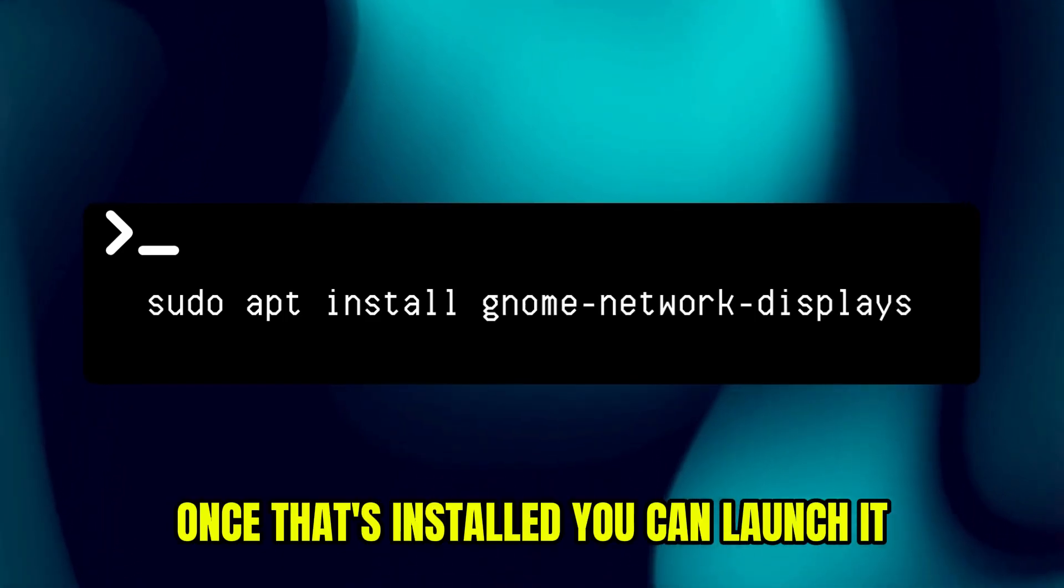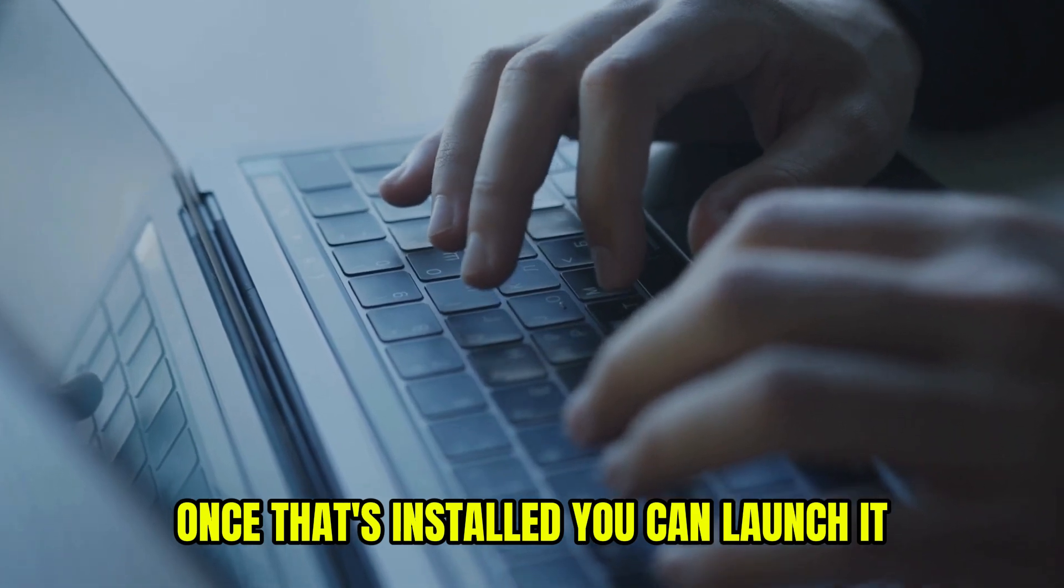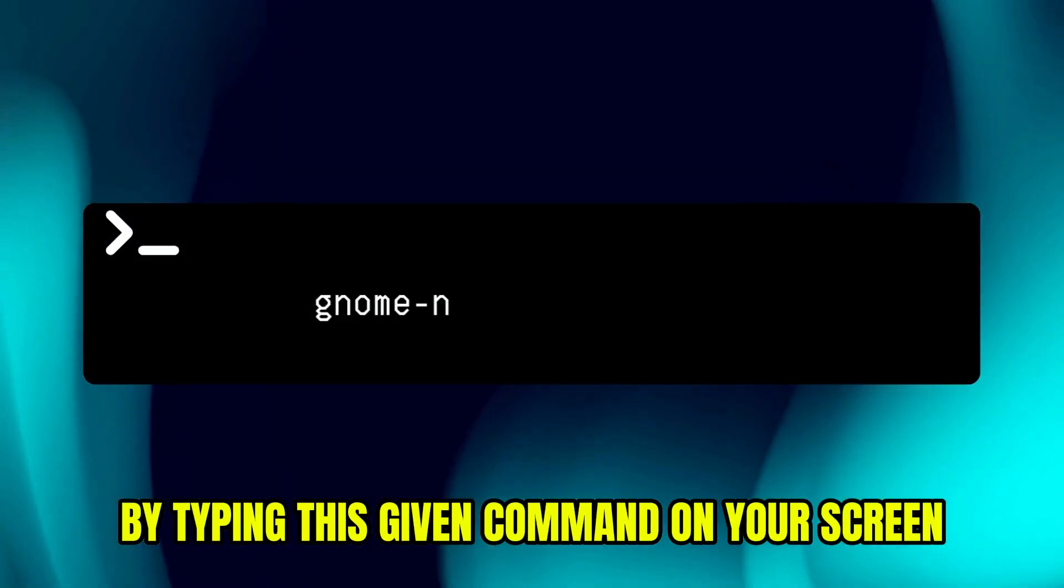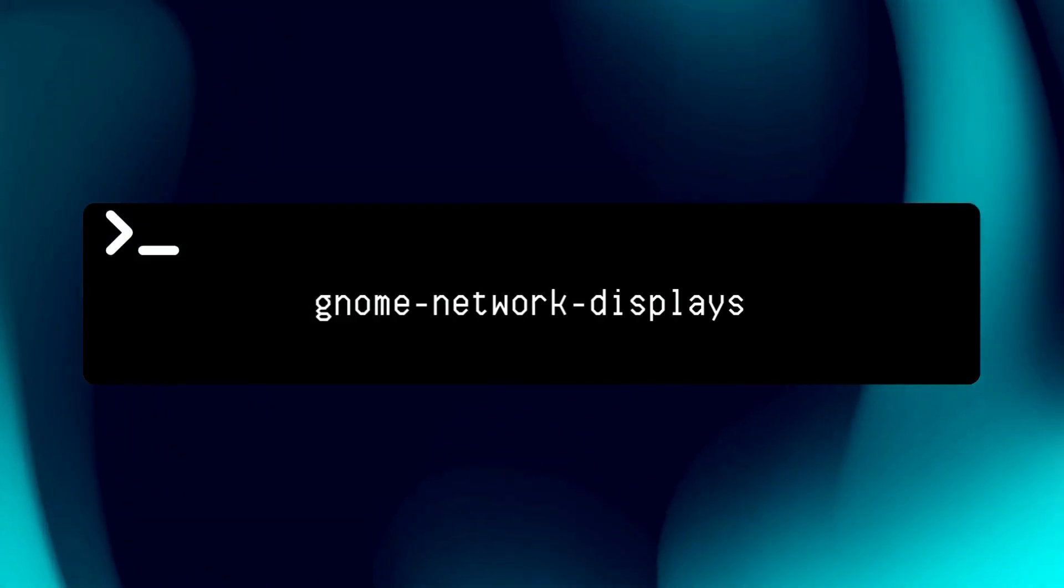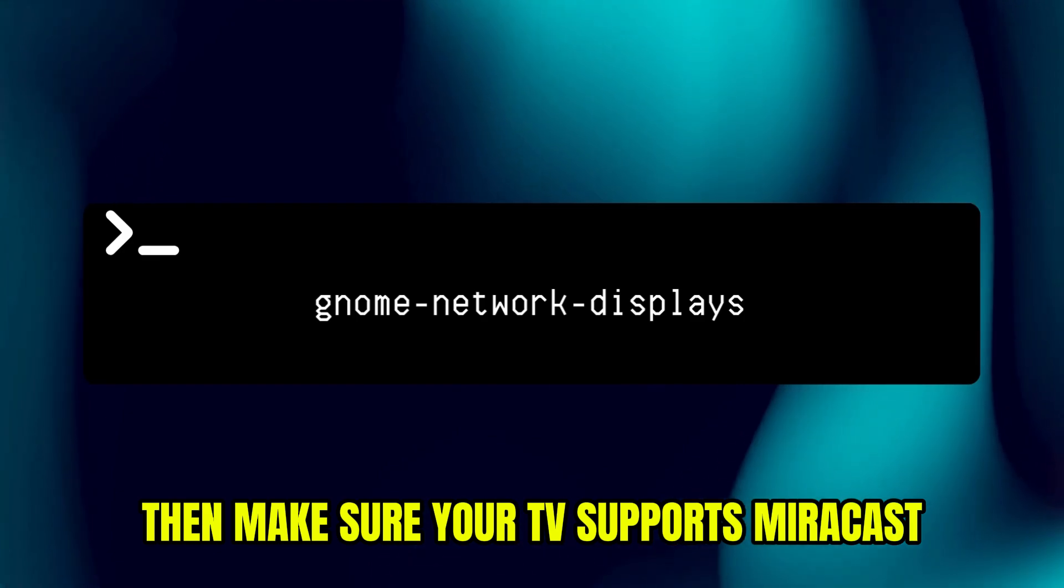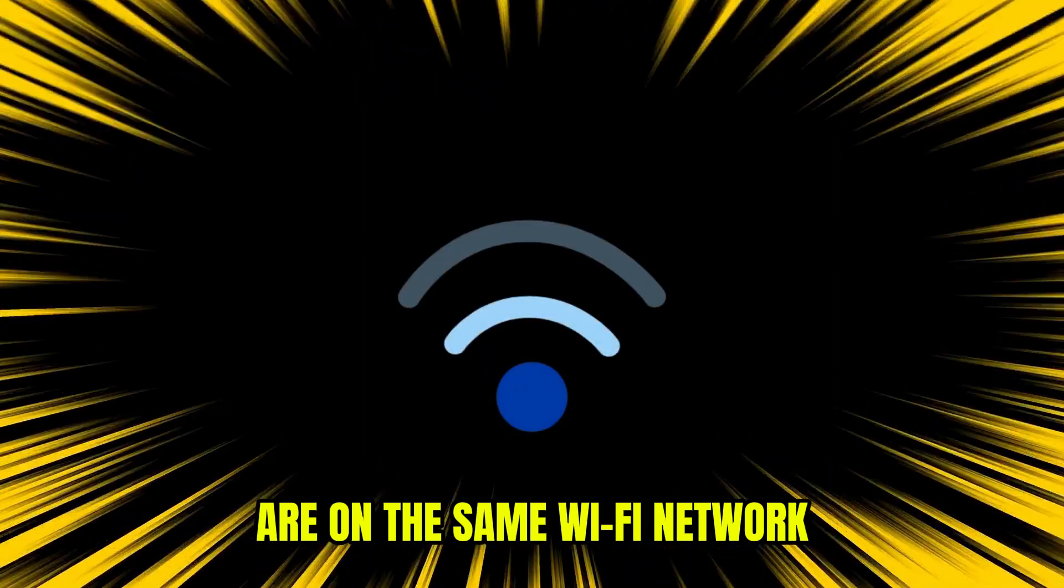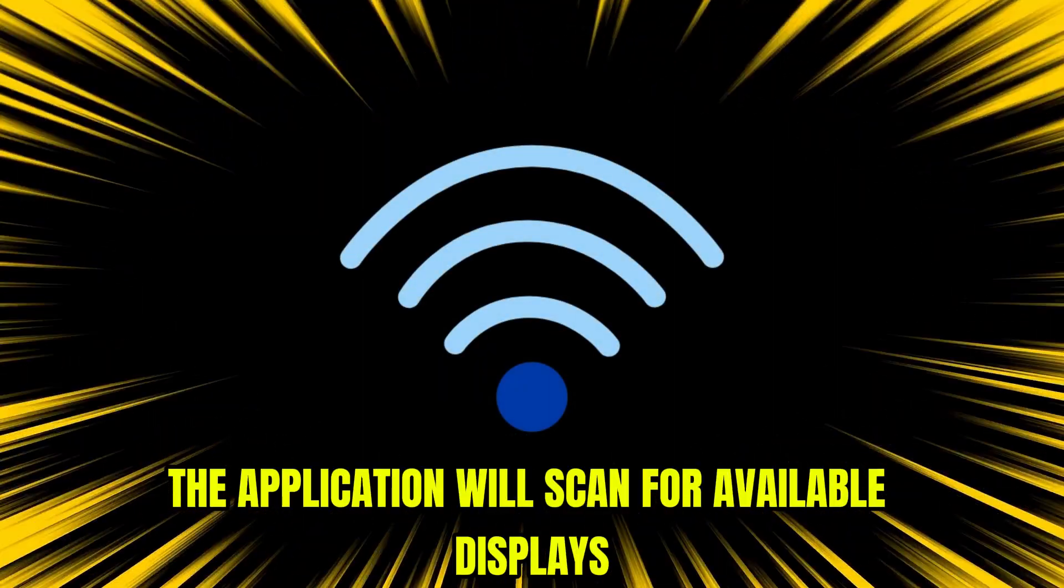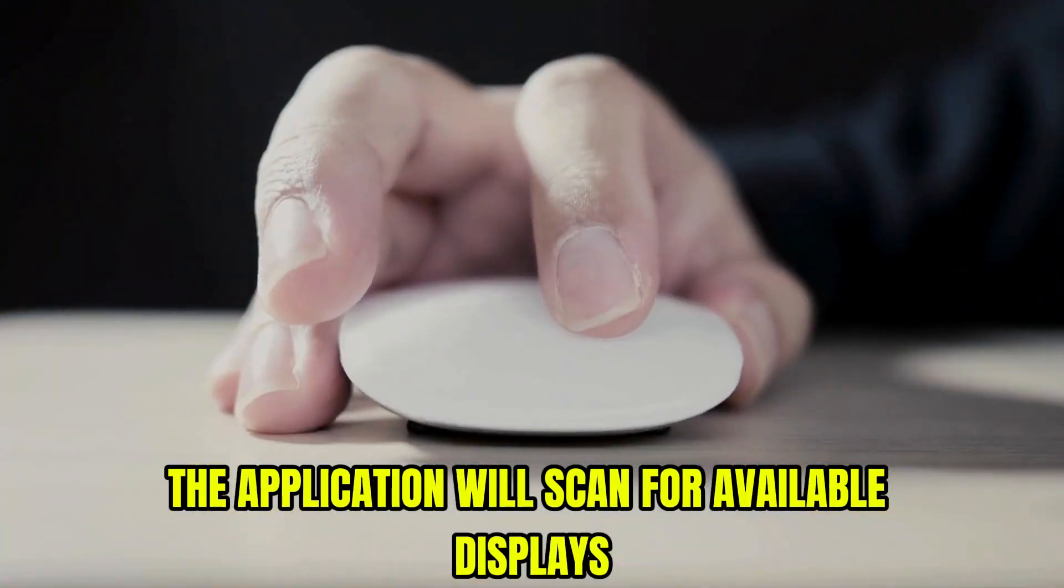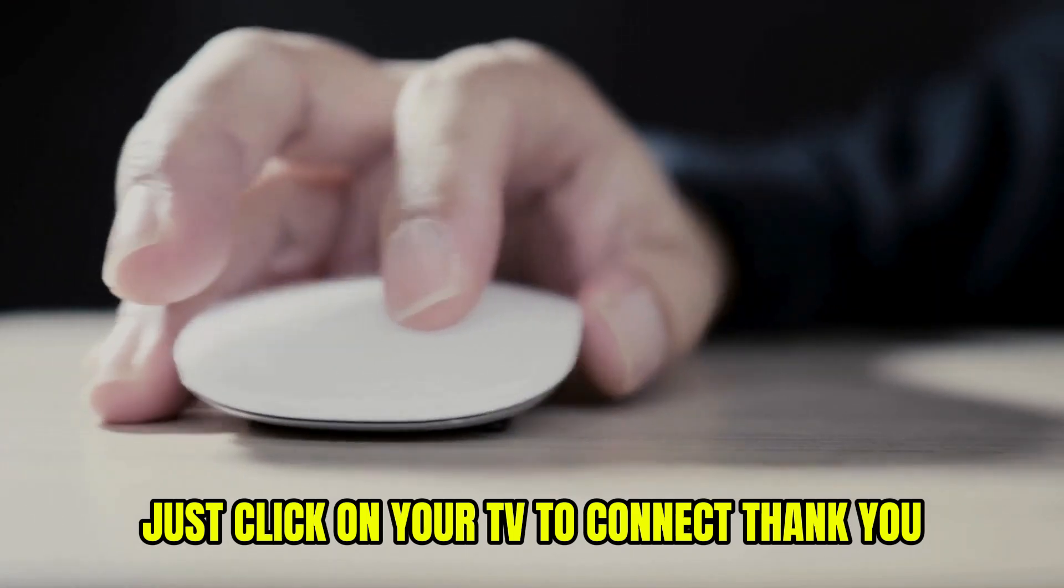Once that's installed, you can launch it by typing this given command on your screen. Then make sure your TV supports Miracast and that both your laptop and TV are on the same Wi-Fi network. The application will scan for available displays. Just click on your TV to connect.